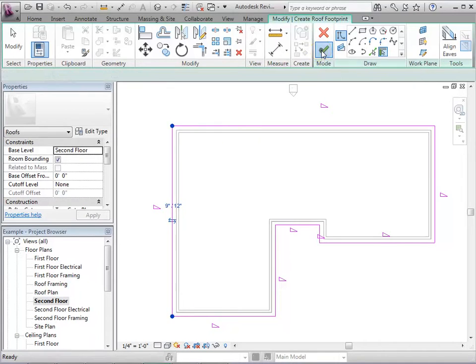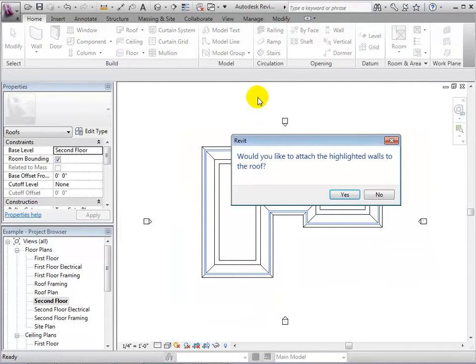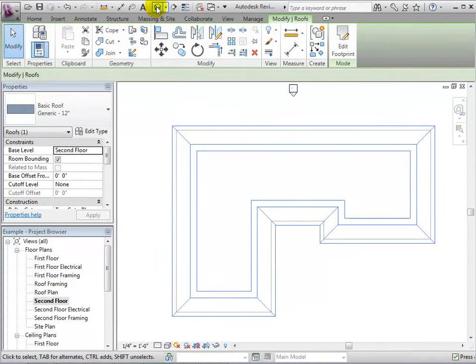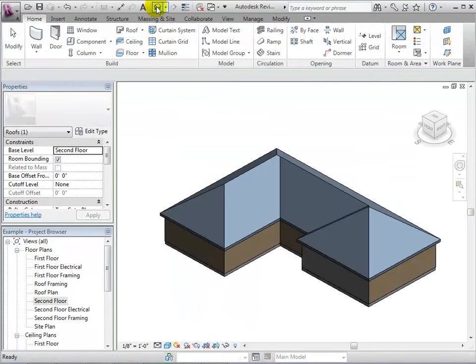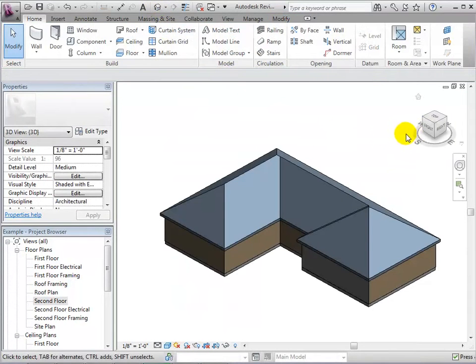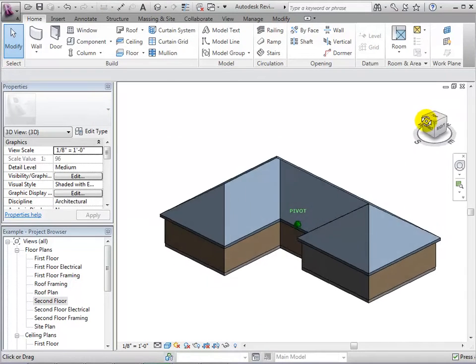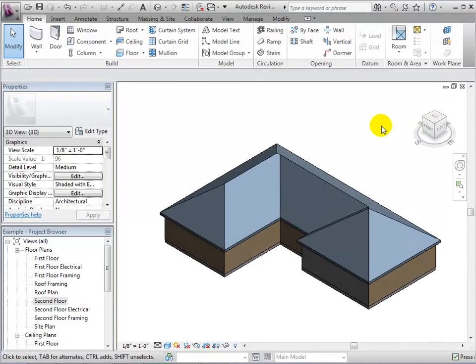We can select the green check mark to finish our roof. In this dialog, select Yes to attach the walls to the bottom of the roof. In the 3D view, we can see our new roof with default properties.